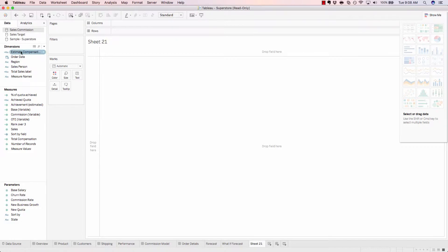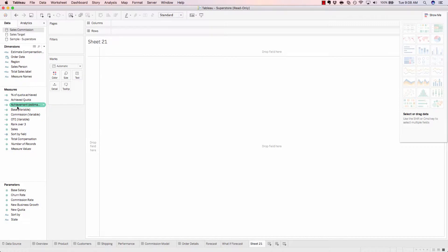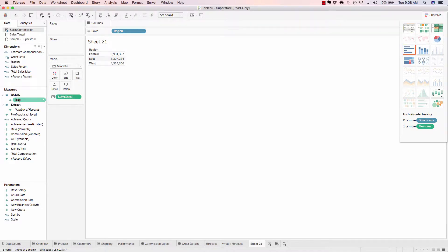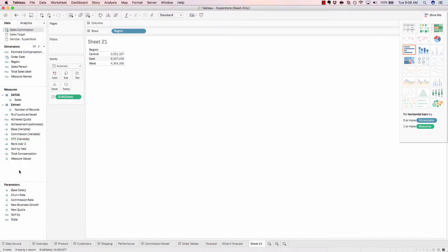Dimensions are objects we're looking to measure. For example, we'll add region and we'll measure that by sales. Dimensions and measures.